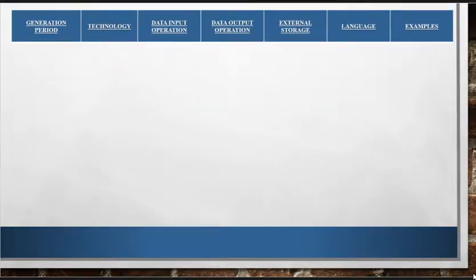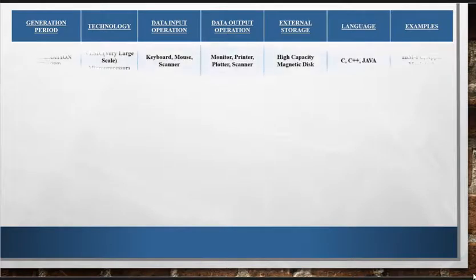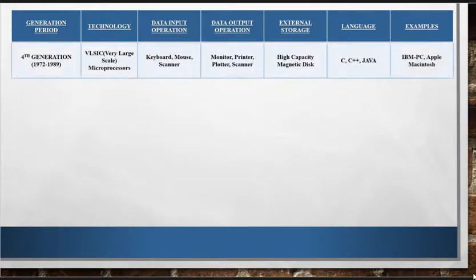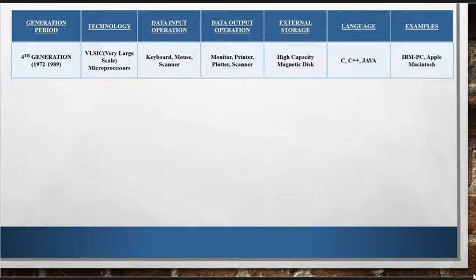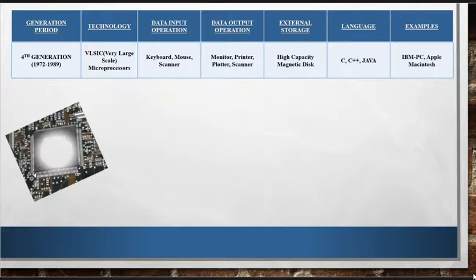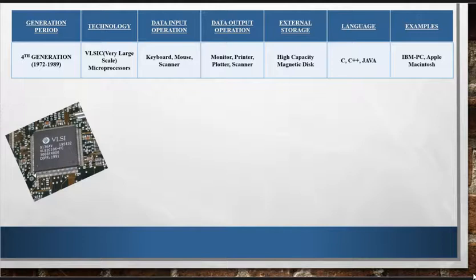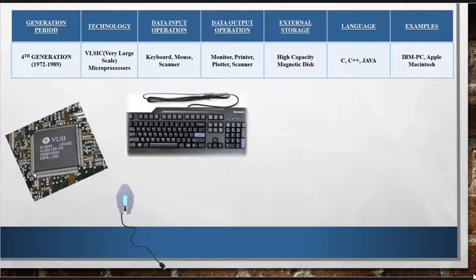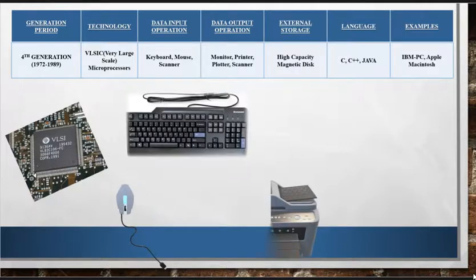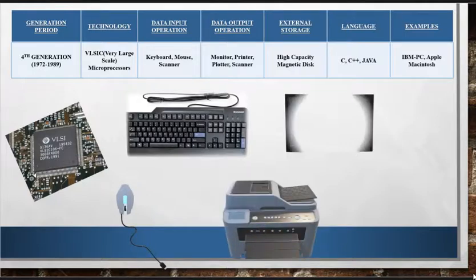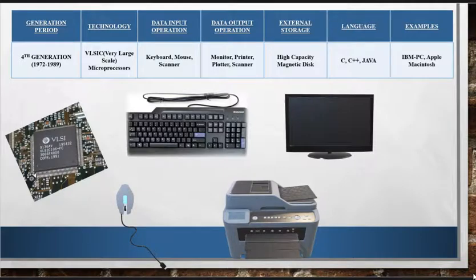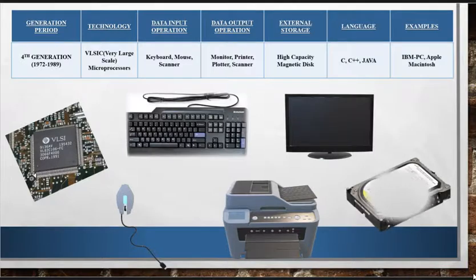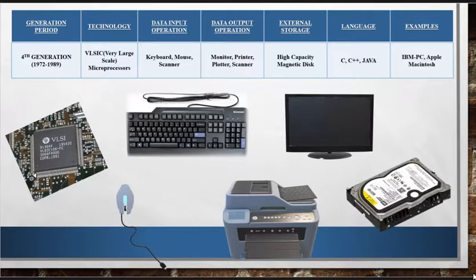Next we have fourth generation computers, 1972 to 1989. The fourth generation computers, that is the present day computers, are based on very large scale integrated circuits VLSI called microprocessors. Input is done through keyboard, mouse, scanner, etc. Besides monitor and printer, various new devices such as plotter and speaker have evolved as output devices. High-capacity magnetic disks were used to store data.